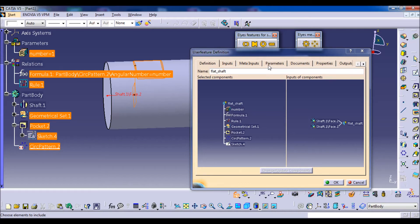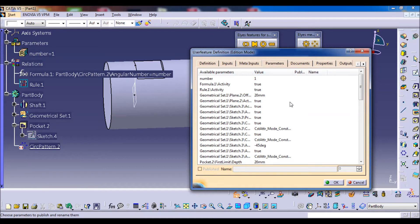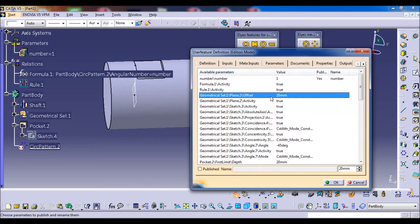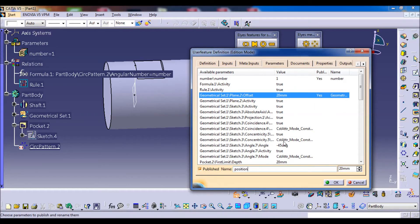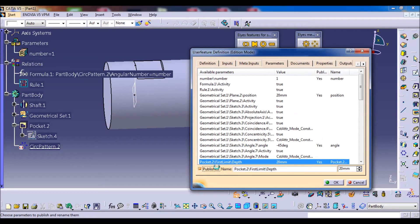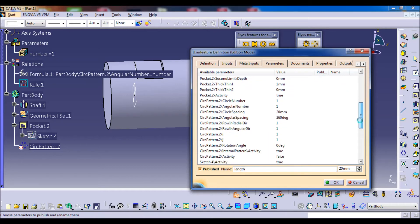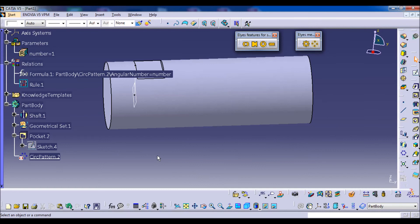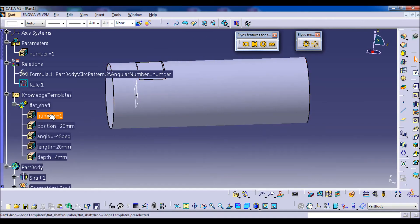We select the parameters to publish. The first is 'number'. The second parameter positions the plane — we publish it and change its name to 'position'. The third is the angle — we change the name to 'angle'. The fourth is the pocket depth, which is the length of the flat, so we call it 'length'. The last parameter is the offset, which represents the depth of the flat. We press OK, and now we have a new feature with five parameters.